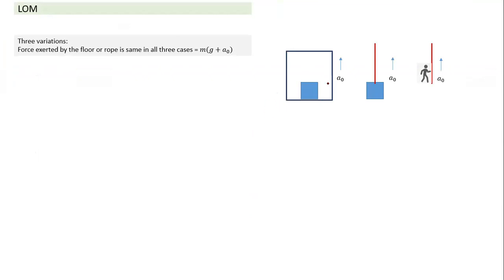Let's say there are three identical masses — this mass is m, this mass is m, and here the mass of the man is also m. We are shown this in three different cases. First case: it is placed in a lift, and the lift has an upward acceleration of a₀, so mass m also will have an upward acceleration of a₀.